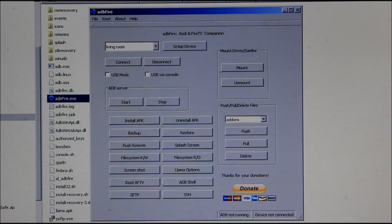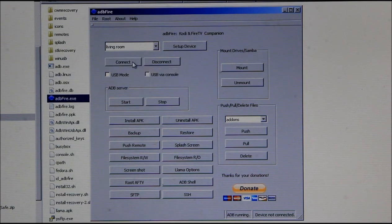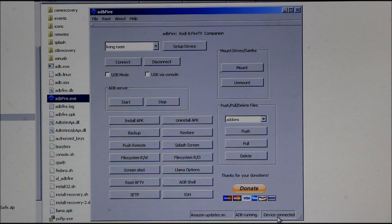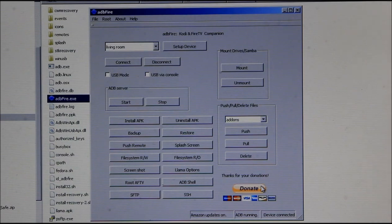Once you've saved the settings, press 'Stop ADB Server'. You should see 'ADB not running' and 'Device not connected'. Then press 'Start ADB Server' — once it's running, press 'Connect' to connect to your Fire TV. You should see 'Device is connected'. If it's not connecting, make sure your computer and your Fire TV box are on the same network — that is very important; if they're not on the same network it will never connect.